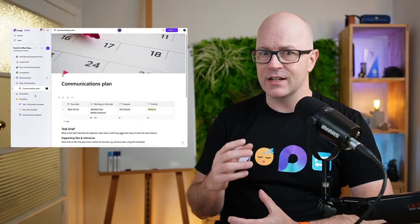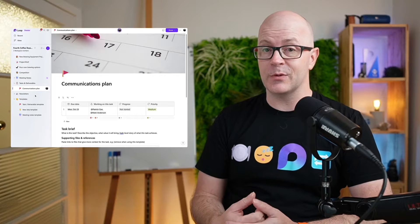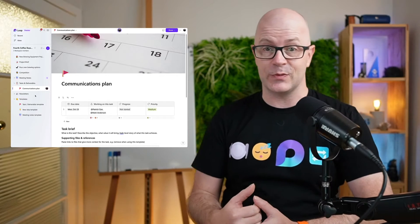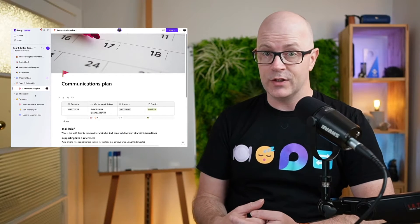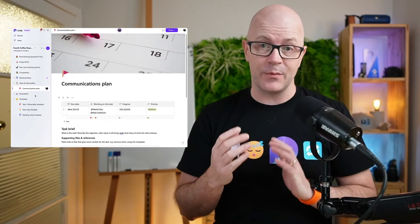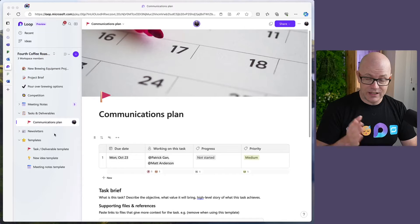What's new in Loop? It's something we've been looking for for some time, and it is our first step towards being able to create custom templates within the Loop app - and that is being able to duplicate a page.